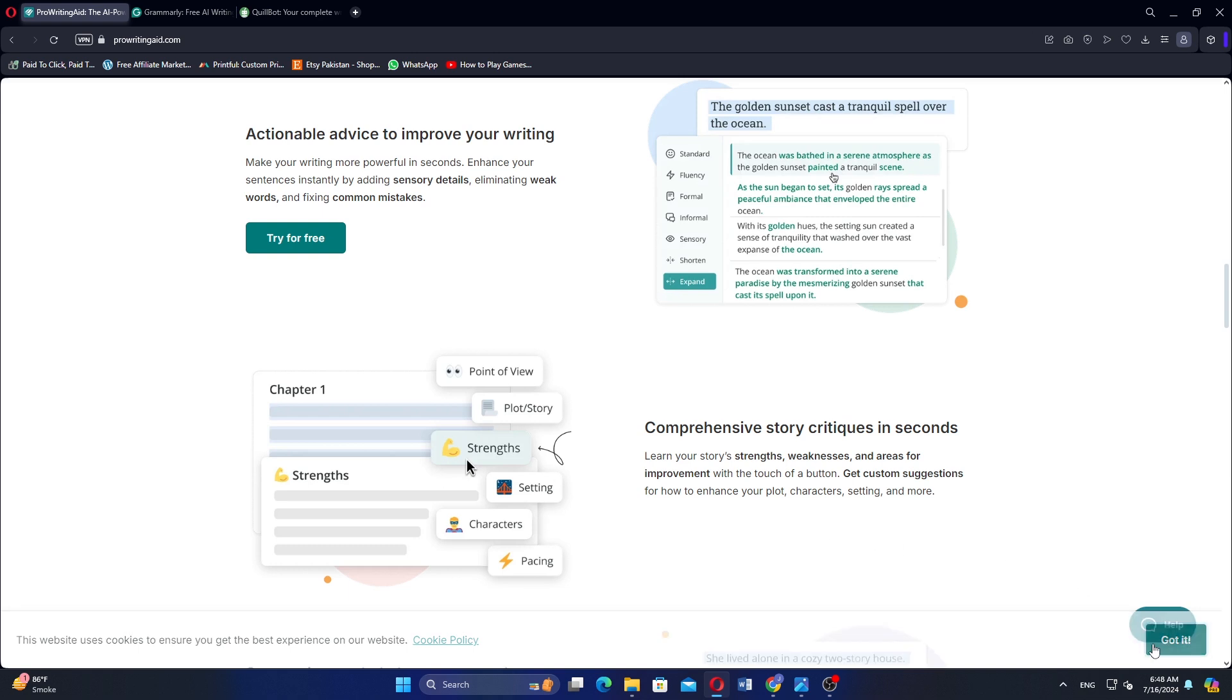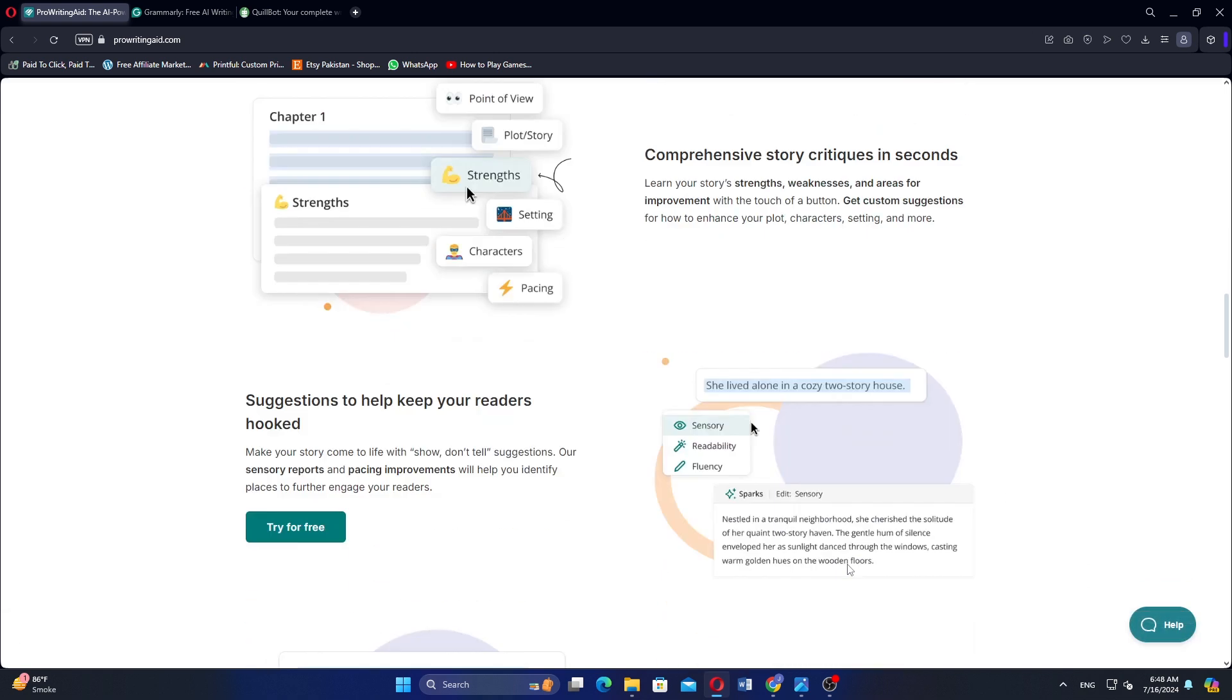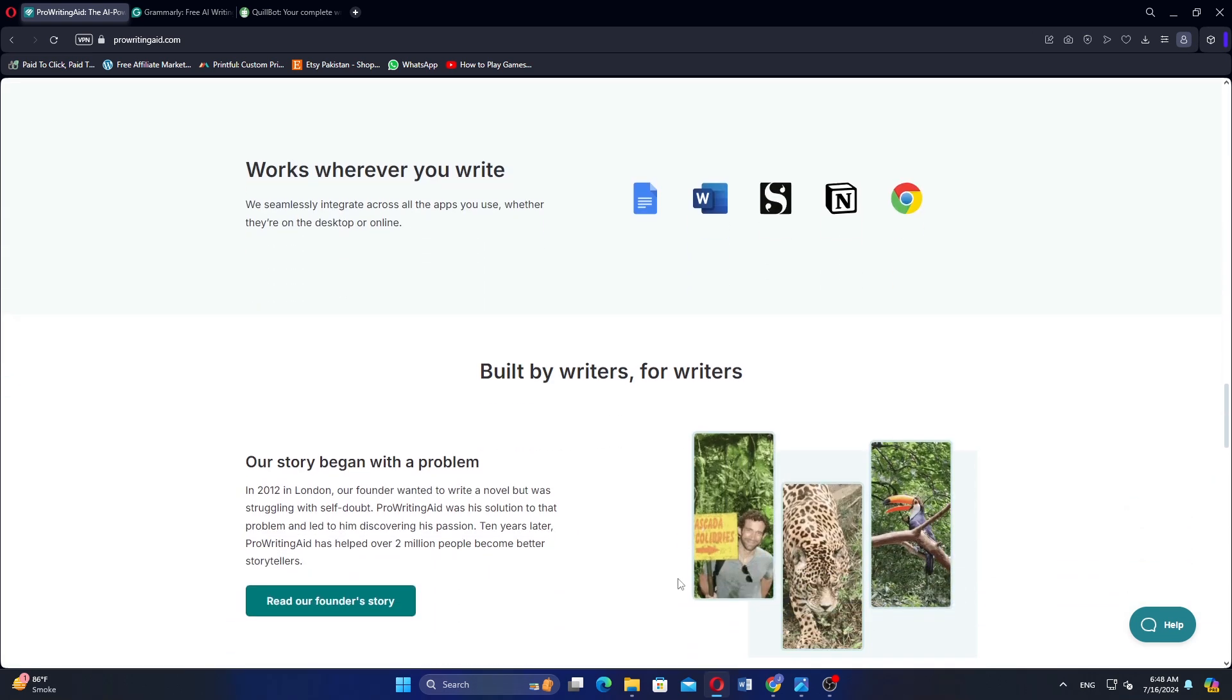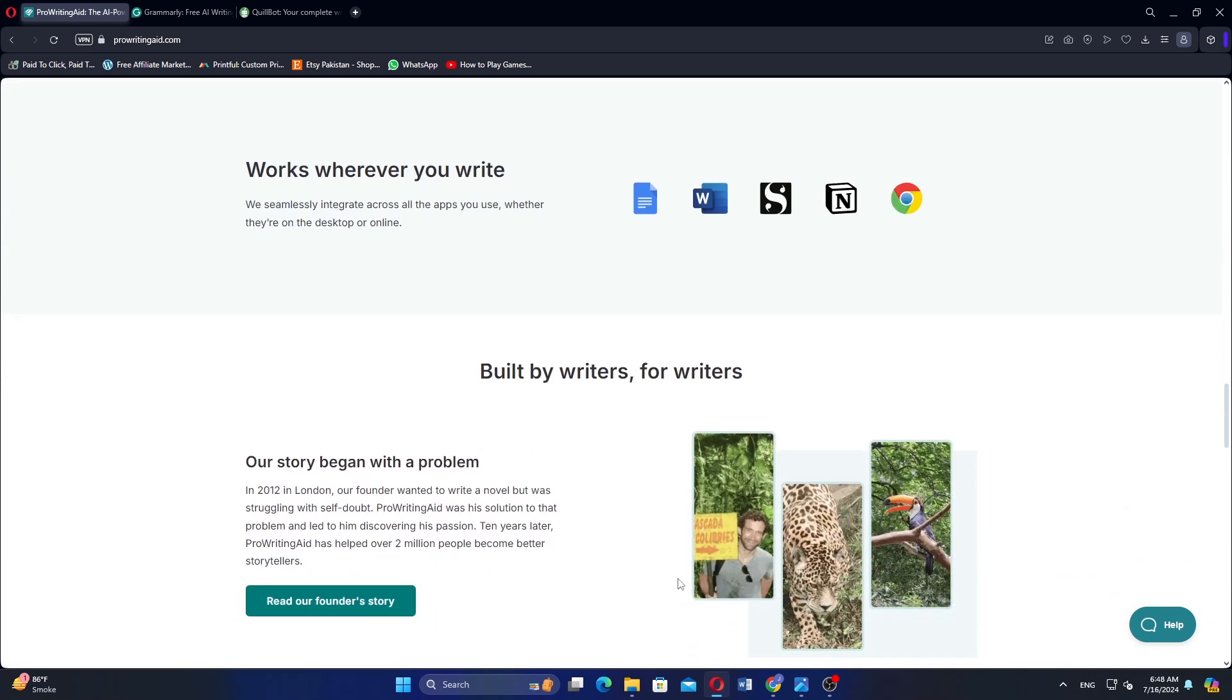The tool also offers a plagiarism checker to ensure content originality and helps users enhance their vocabulary and word choice. ProWritingAid integrates seamlessly with writing platforms like Microsoft Word, Google Docs, and Scrivener.